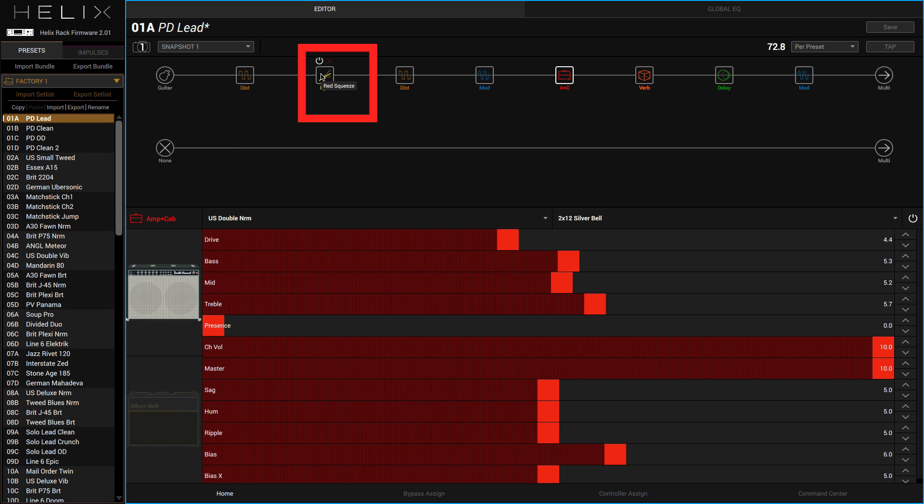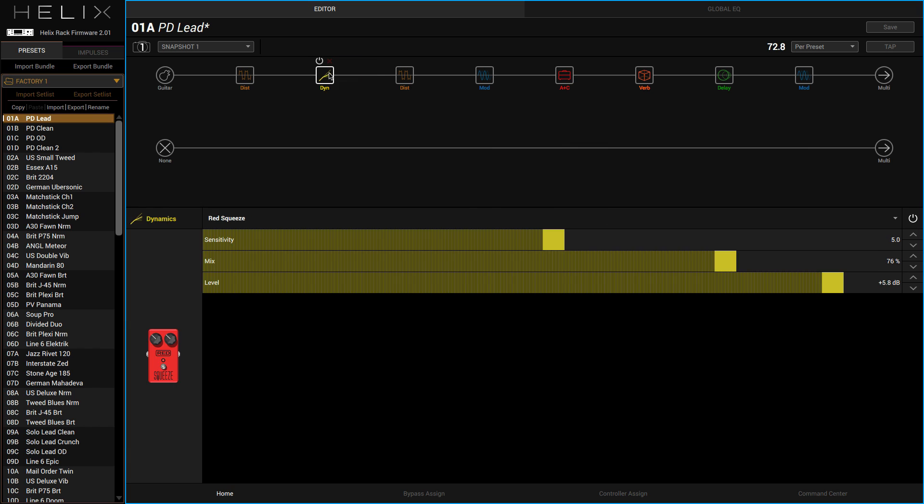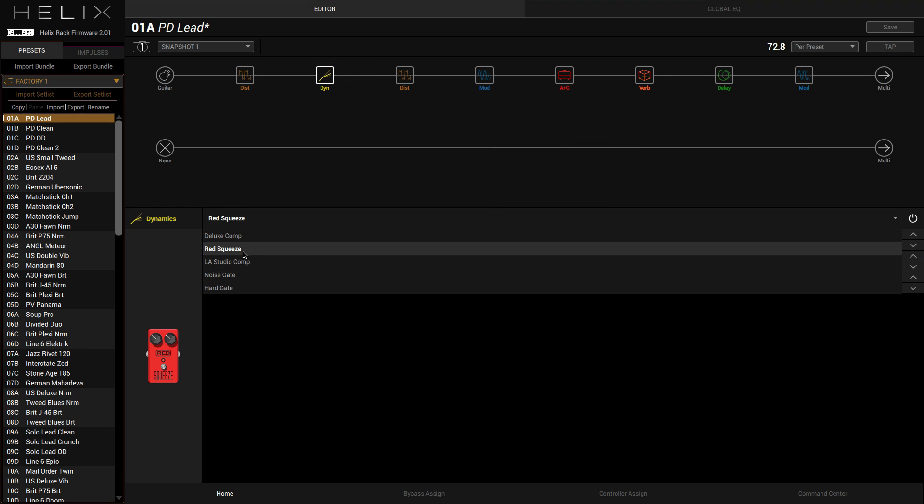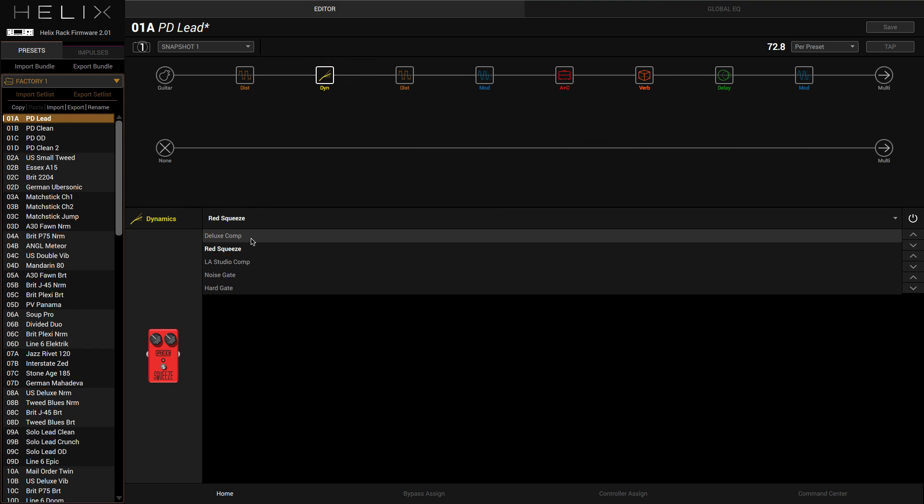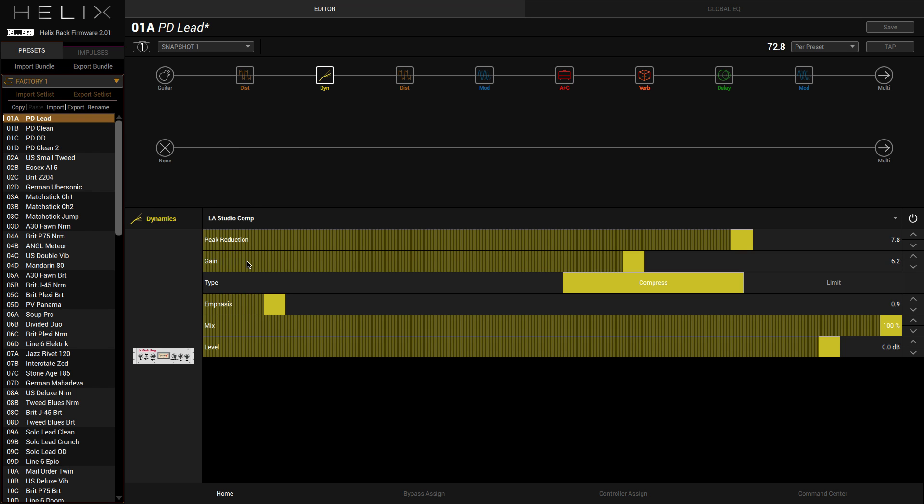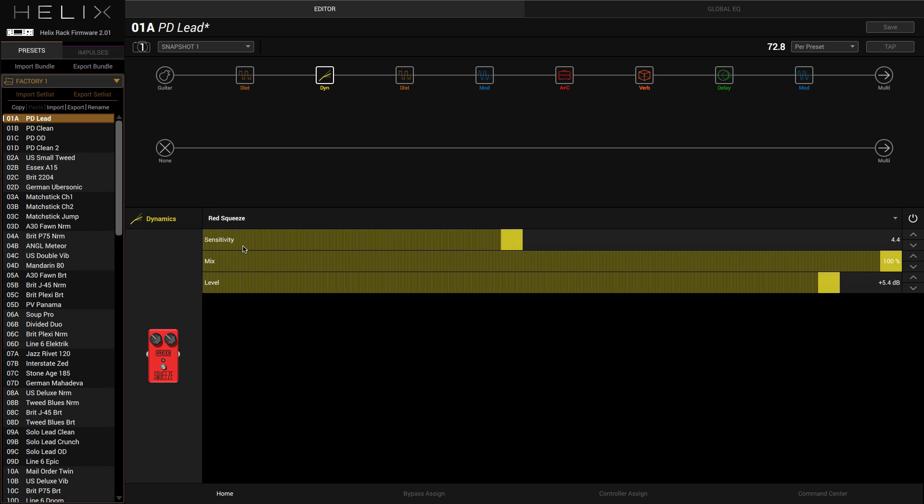Let's switch on the dynamics here. As you can see, if I hover over it comes up with Red Squeeze. If I click on that you can choose all these different types of dynamics. I've got my noise gates and I've got my LA Studio Compressor, which is just like an LA-2A.